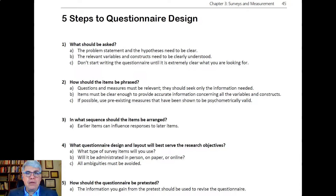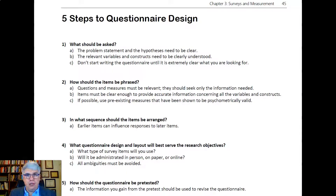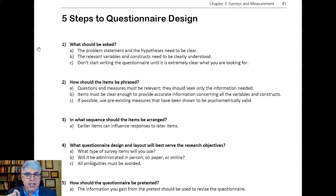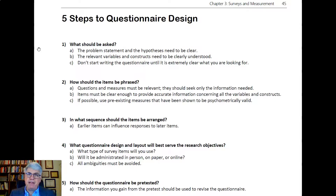Let's look at a broad overview of how you go about designing a questionnaire or survey to collect data to test a hypothesis in organizational psychology or any other domain where you're going to be using surveys to collect data. The first step — and this is by far the hardest — is figuring out what should be asked. The problem statement and the hypotheses need to be clear. This is typically at least a third of the work in a study.